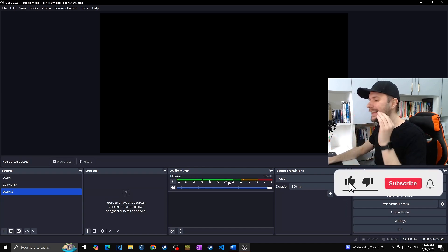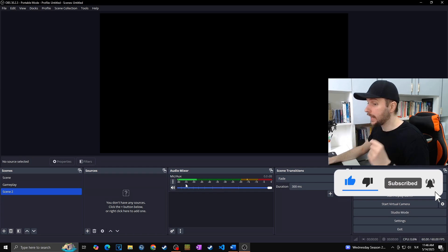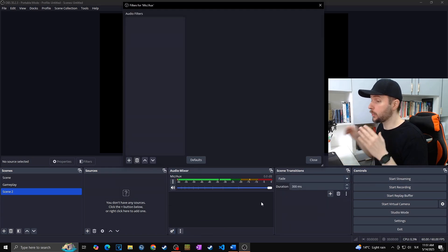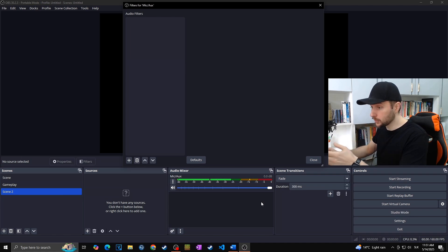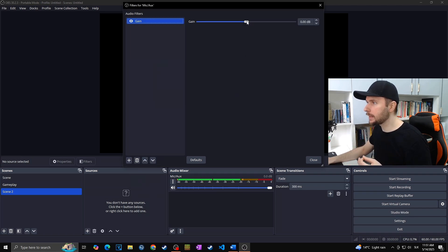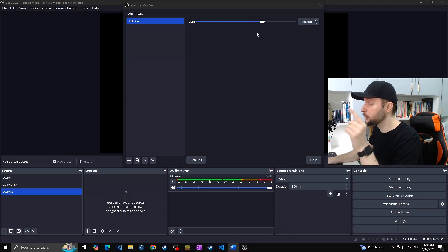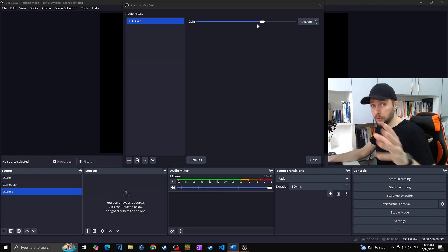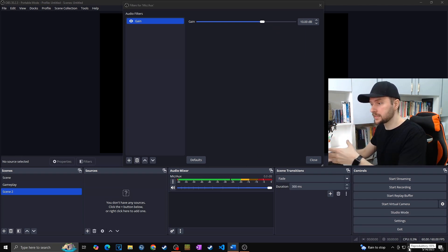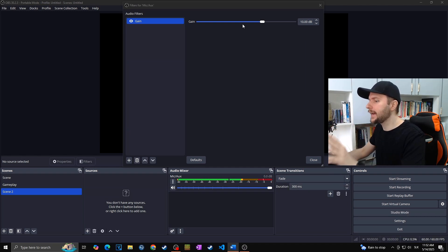We don't want to be in the green zone and definitely not in the red one. Click on those three dots and go to Filters. Since we can't stay consistently in the yellow area while normally talking, we want to add some Gain. Hit the plus and go for Gain, then set it up so that you can consistently stay within the yellow area. In your case, if you were already able to stay in the yellow zone just with the audio level settings, you don't need to use Gain at all.